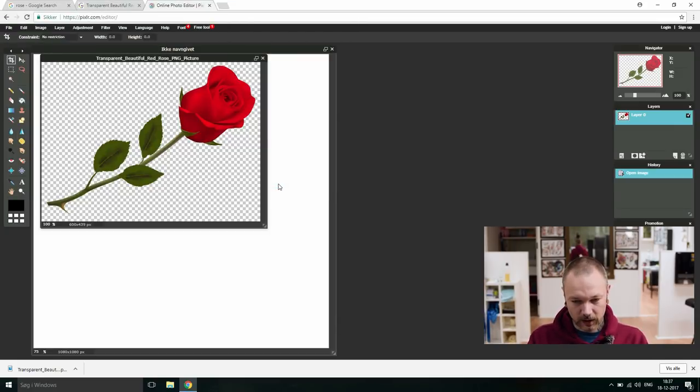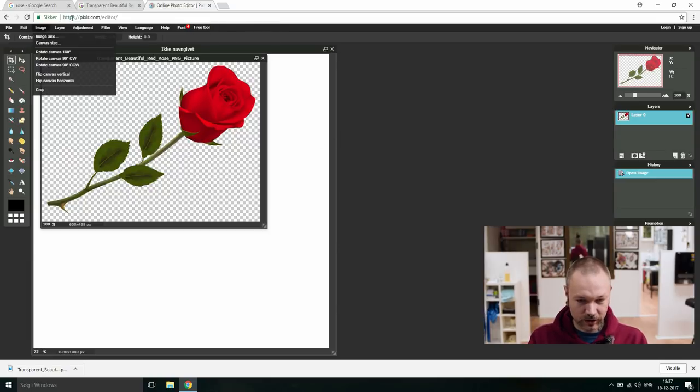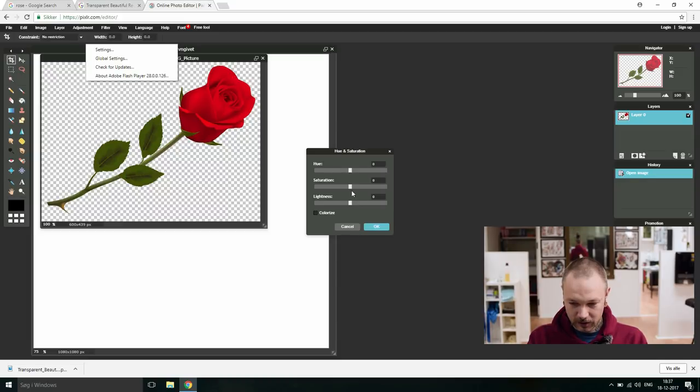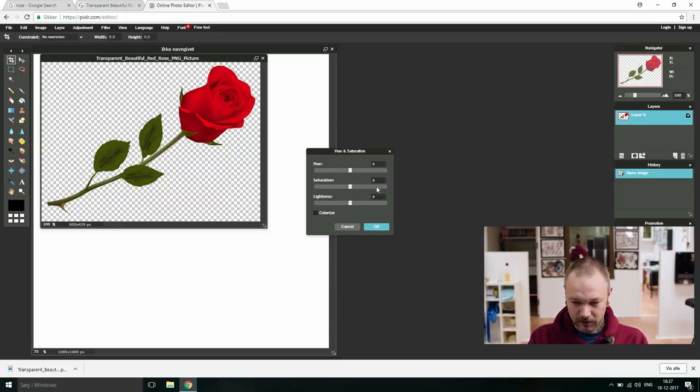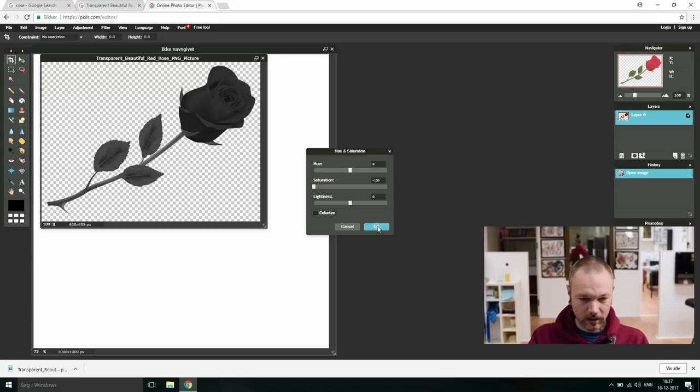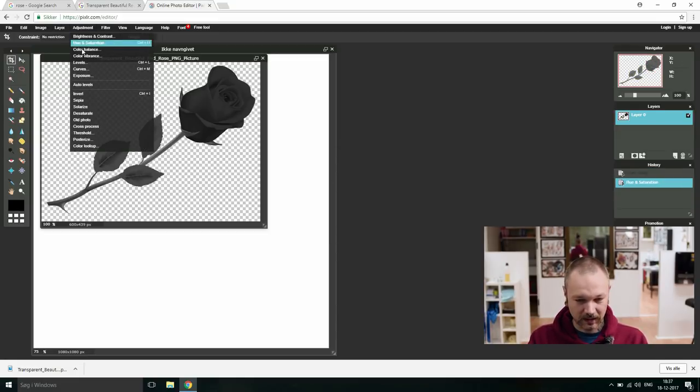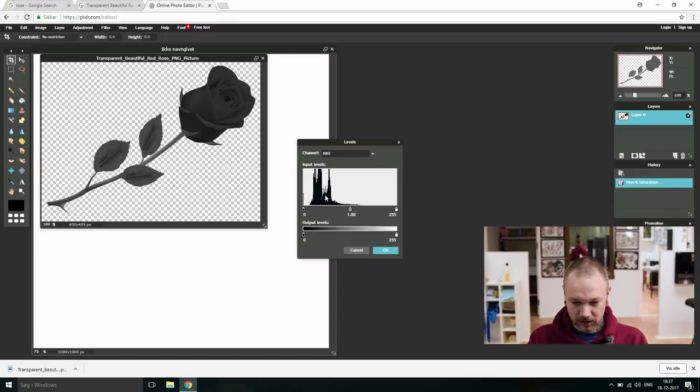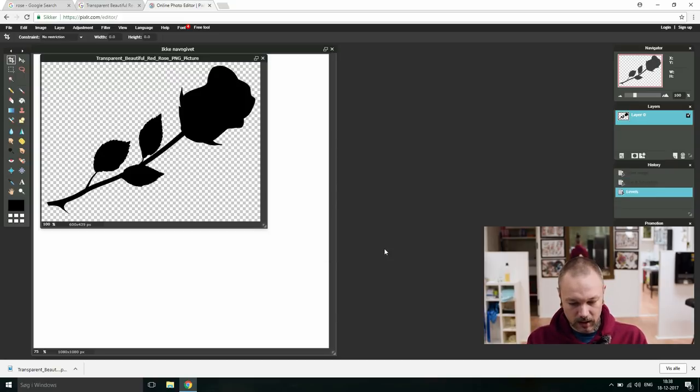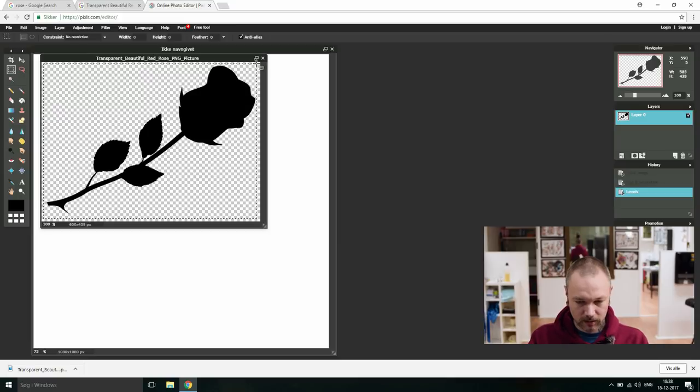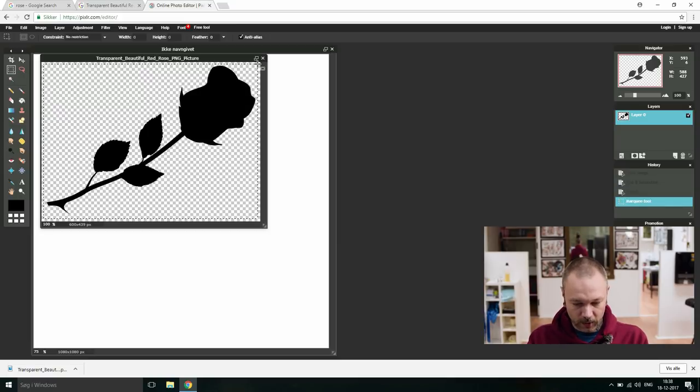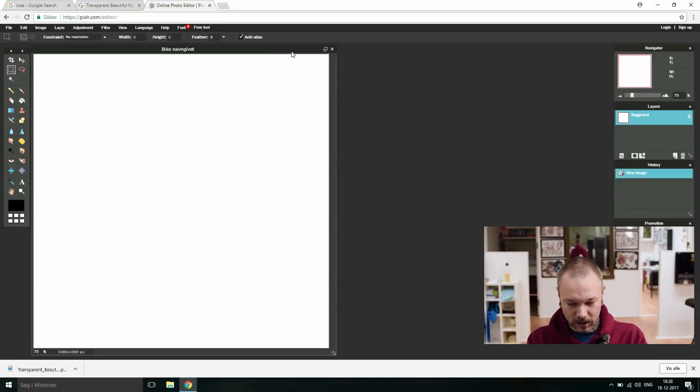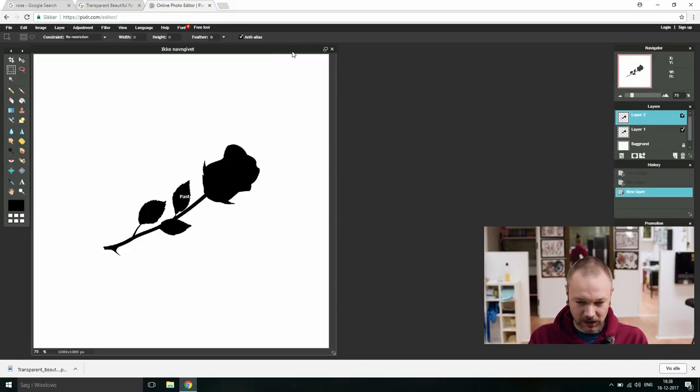Open it up. Let's go into adjustment, hue and saturation, desaturate. Okay, adjustment, levels, let's bring that black up. Okay, let's select it all. Copy it by hitting ctrl C, going to new page and ctrl E and it's there.